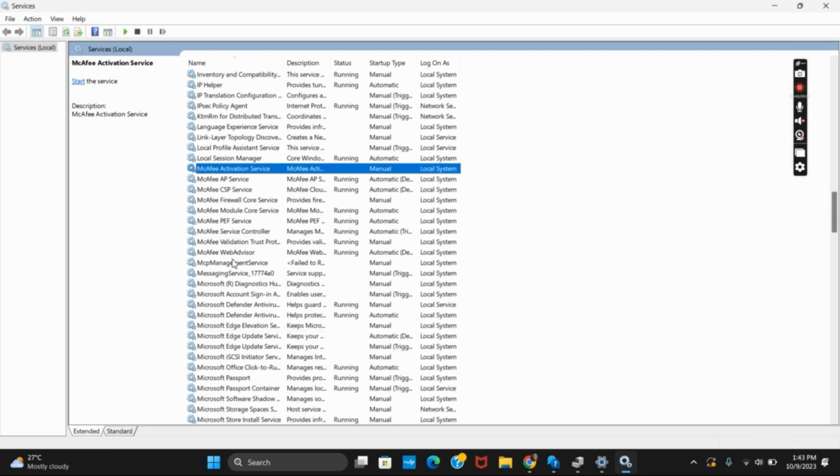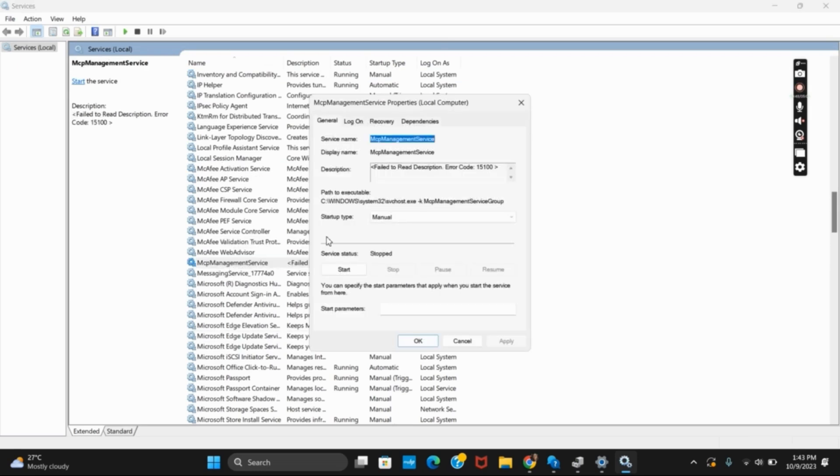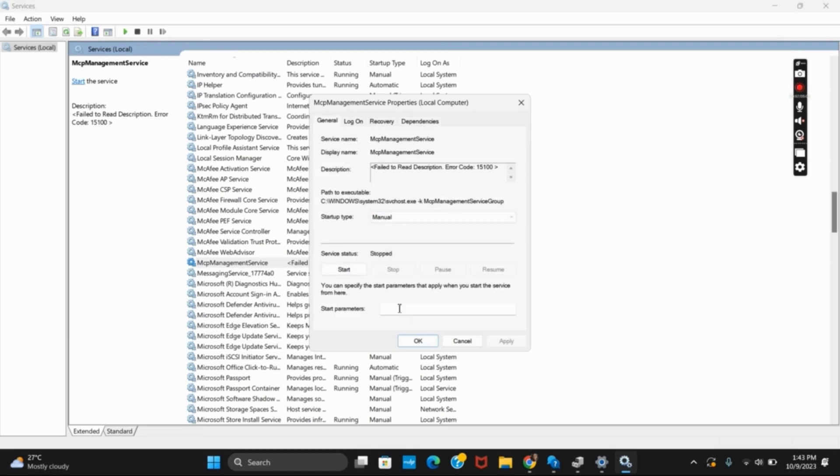After this, click on the startup type and make sure to select manual. After that, click on the start button and then tap on OK.